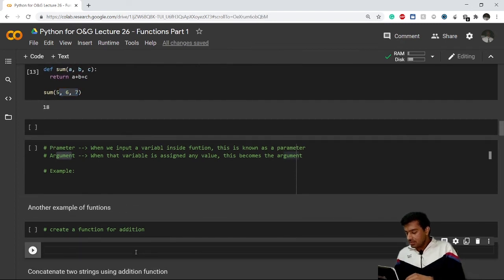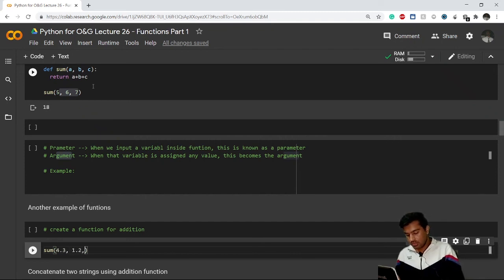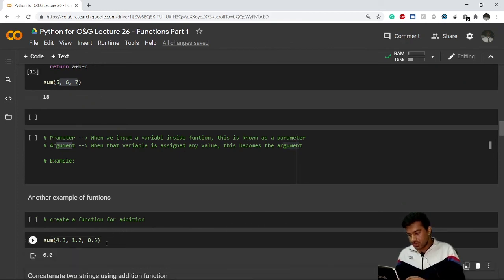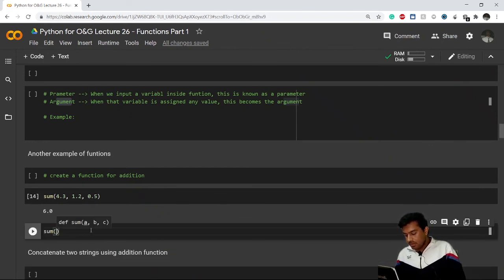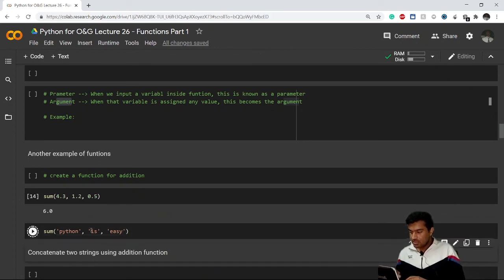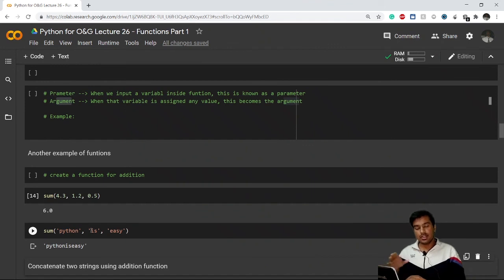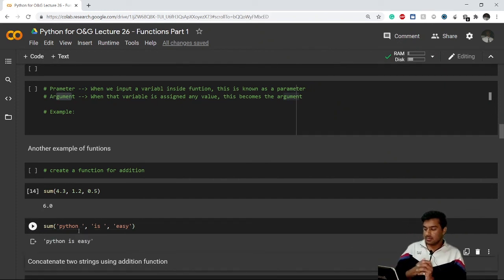Using the same sum function, the values of a, b, c don't have to be integers. For example, passing float values 4.3, 1.2, and 0.5 returns their sum of 6. And if I pass strings like 'python', 'is', and 'easy', the function also works — it concatenates the strings, returning 'python is easy'. Adding spaces gives a clean statement: 'python is easy'.